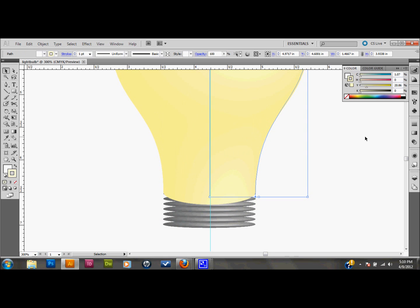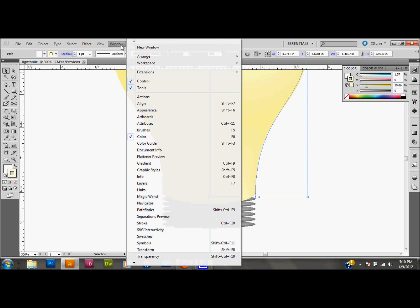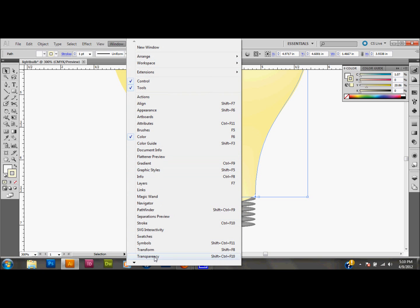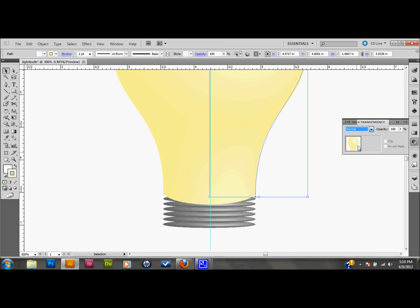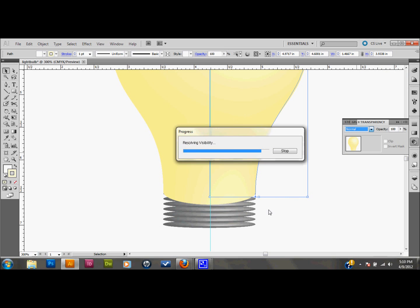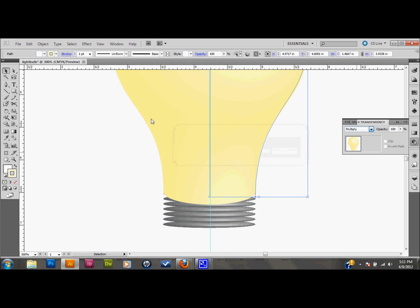I'll click on my light bulb shape and I'll go to window, down to transparency, and I'm going to select multiply. And that'll show your ringlets through the light bulb. It's taking a couple seconds here. Sorry for that.